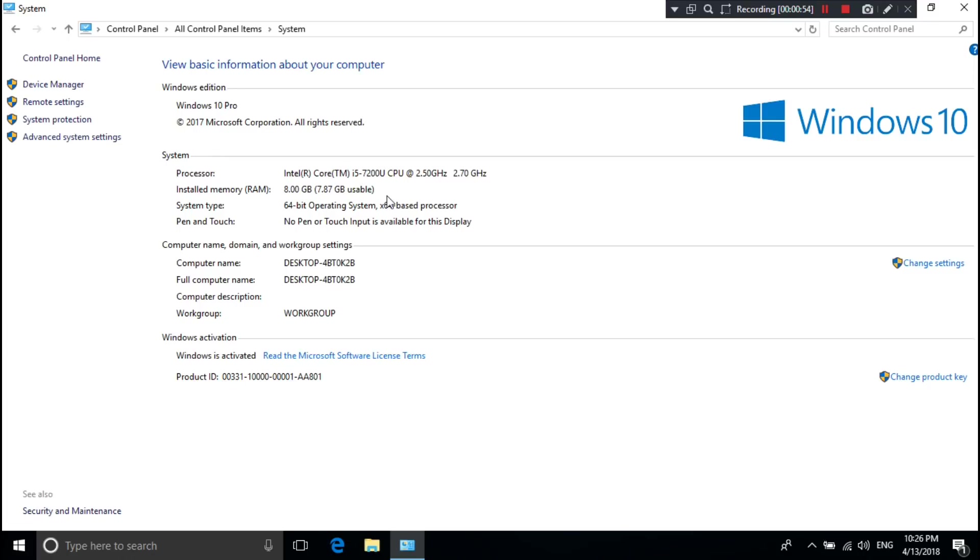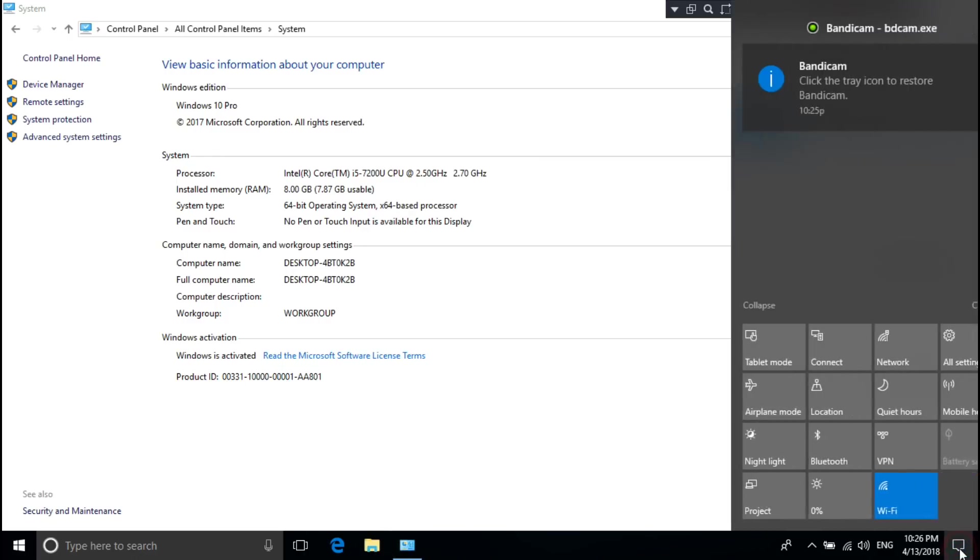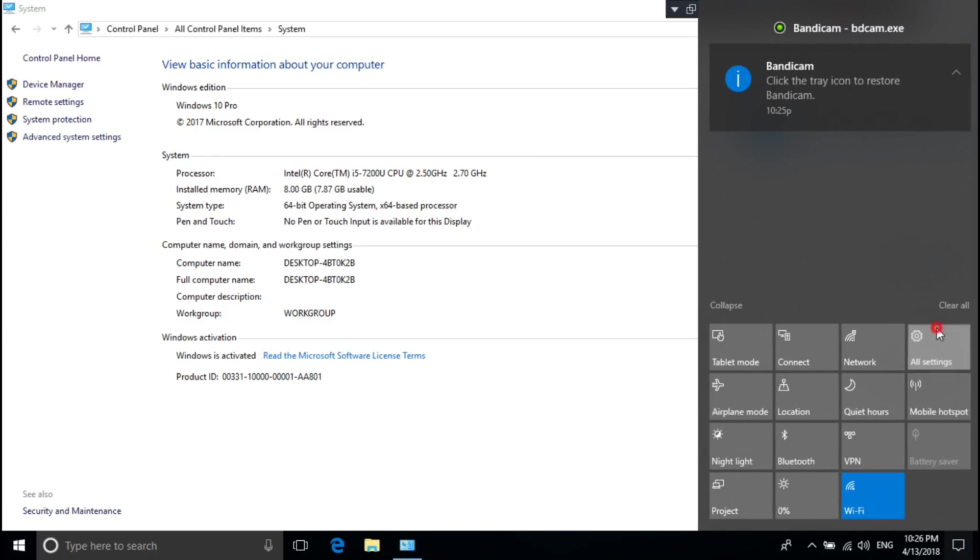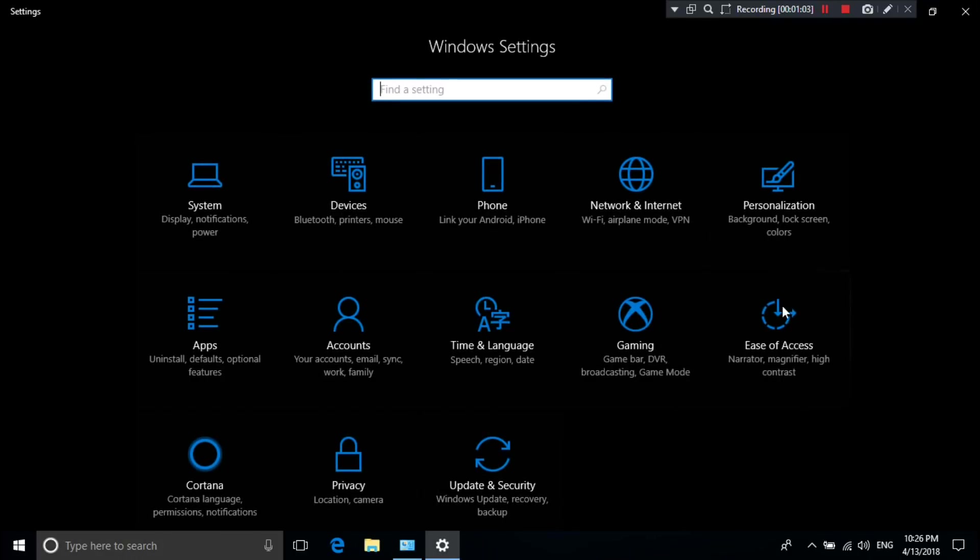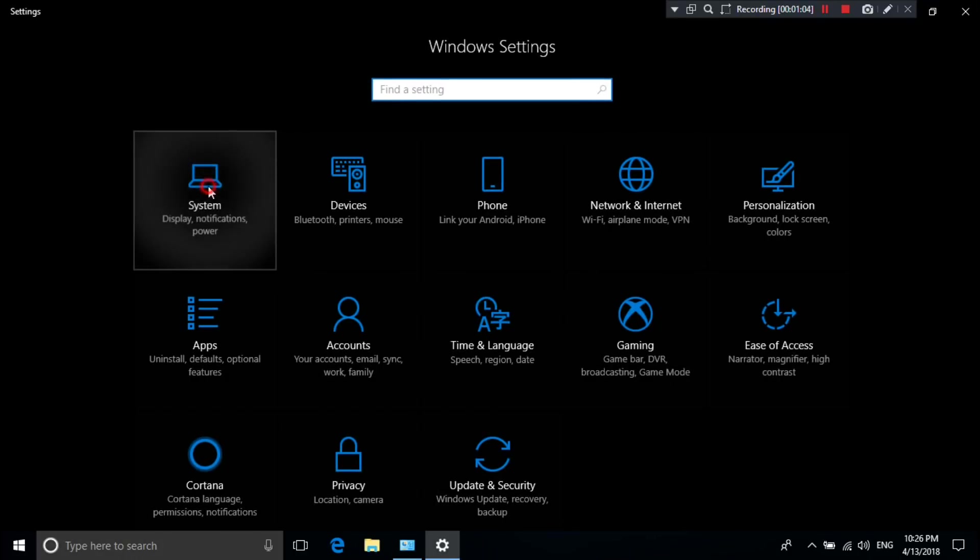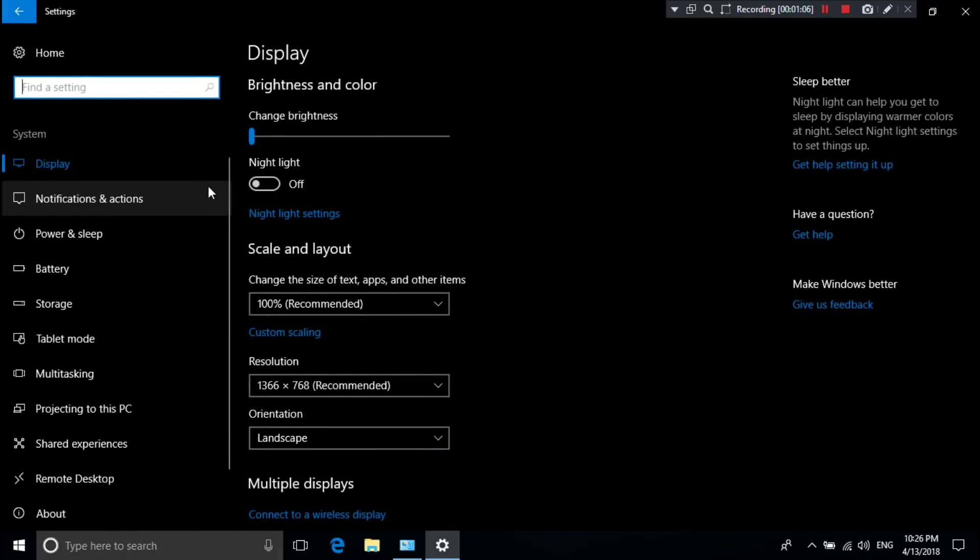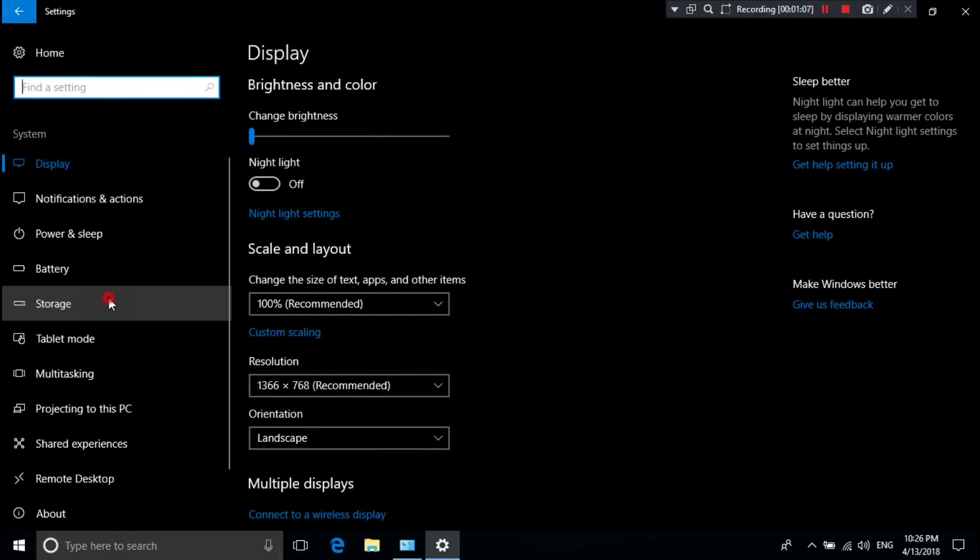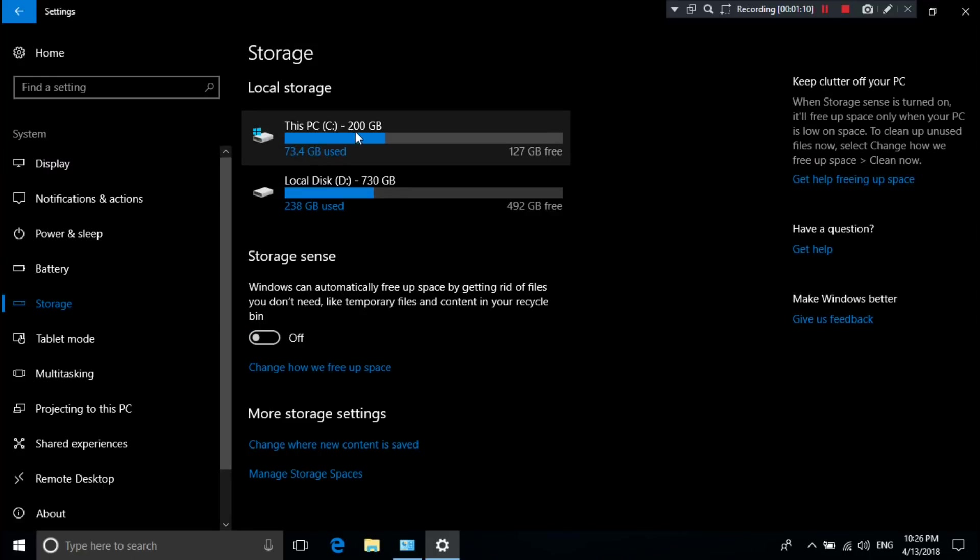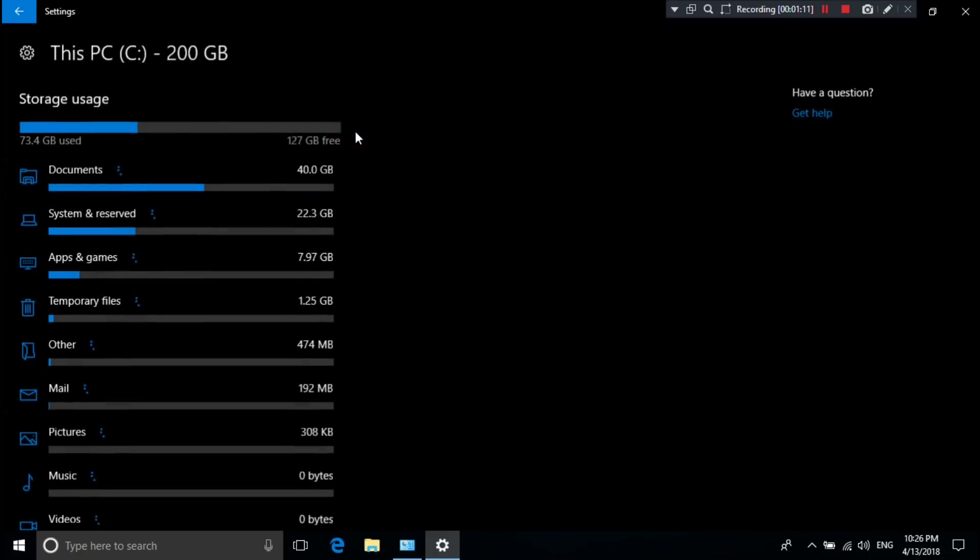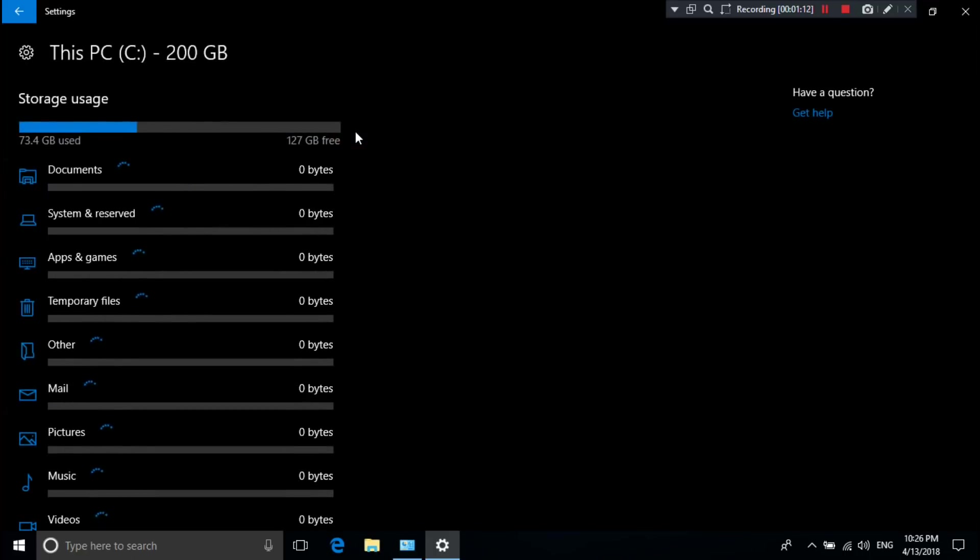Just follow me to see it. Click on the notification icon, then click on All Settings. Next, go to System, then Storage, then go to This PC - I mean C drive.